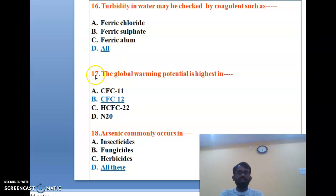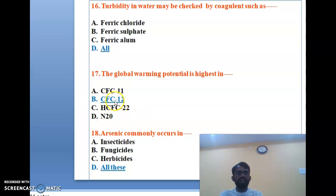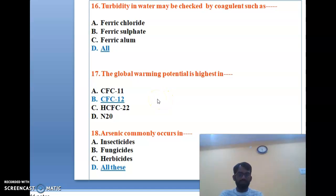The seventeenth question: global warming potential is highest in CFC-11, CFC-12, HCFC-22, or N₂O? CFC-12 has the highest global warming potential. The correct answer is B, CFC-12.